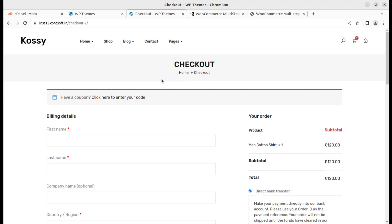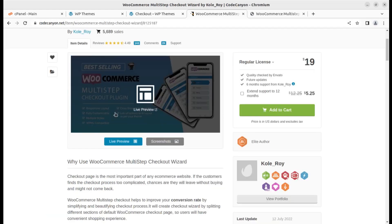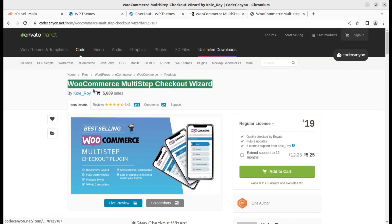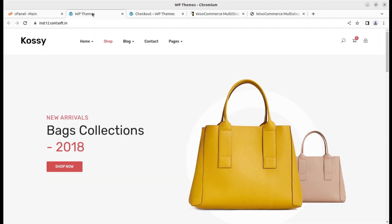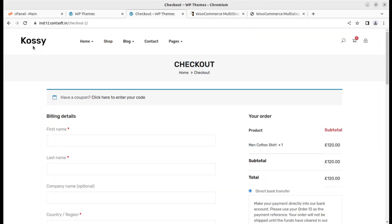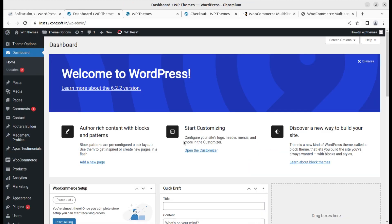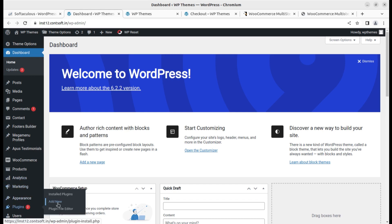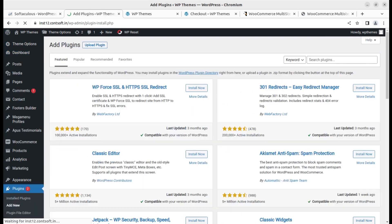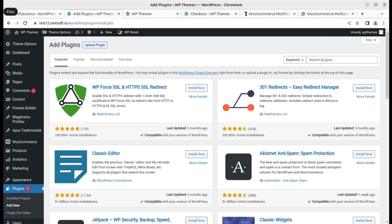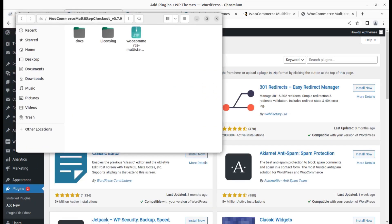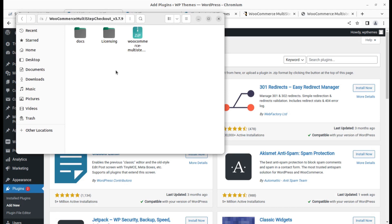It's called WooCommerce multi-step checkout wizard. Let us go to the backend of this website. This is the dashboard and I'll add the plugin that we just saw and I'll show you the plugin folder as well.